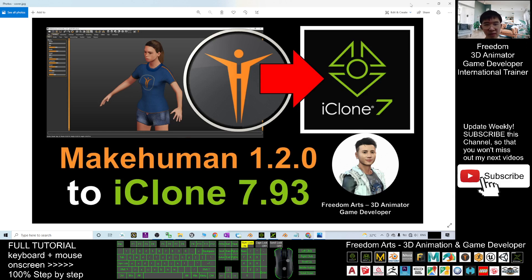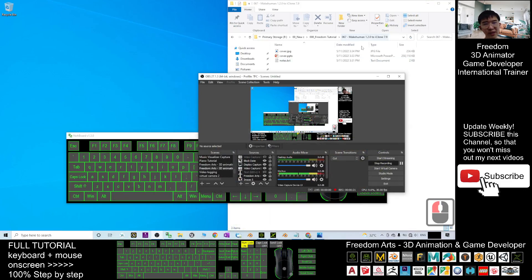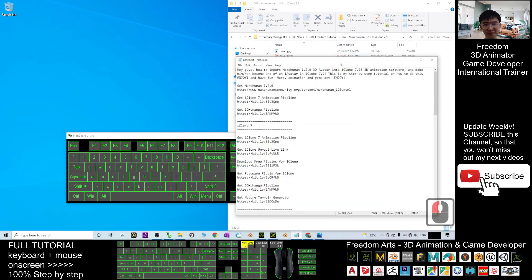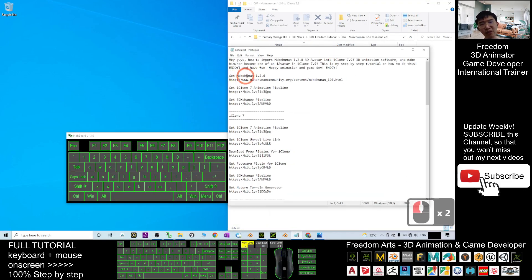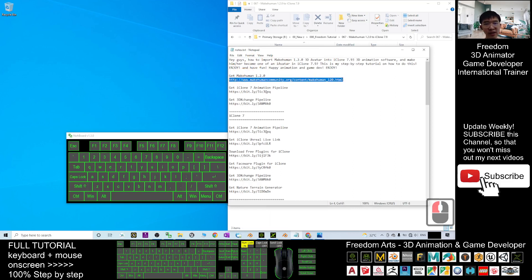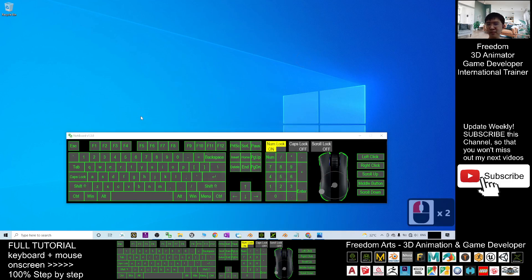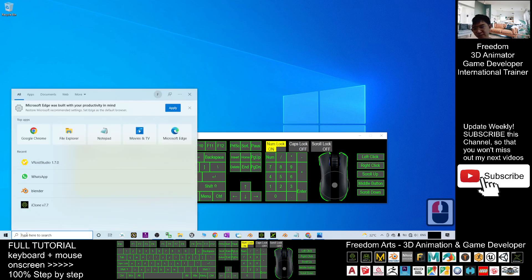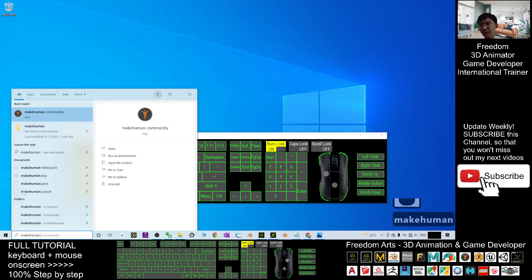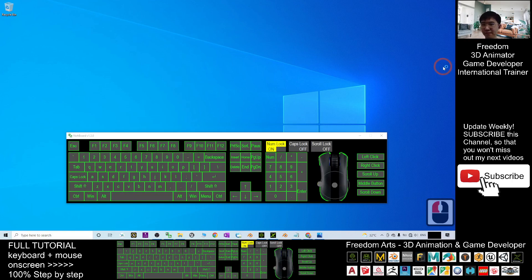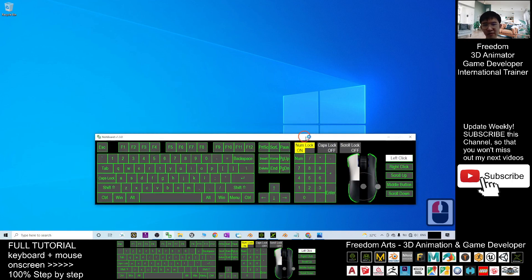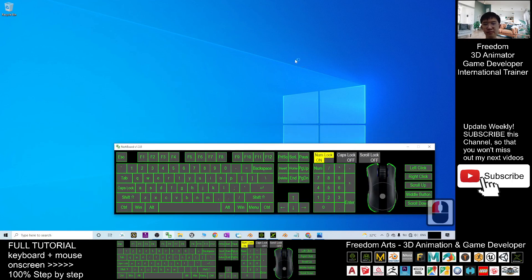First, you must go to the video description and download MakeHuman 1.2.0 — the download link is there. Once you have it, install it on your computer. Once you've already installed MakeHuman, start it up. The app name is MakeHuman Community.